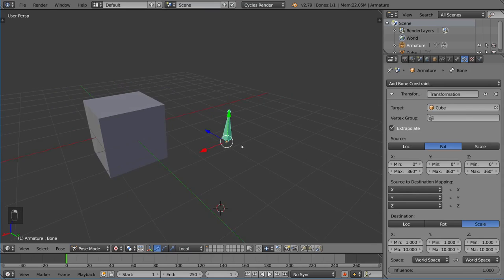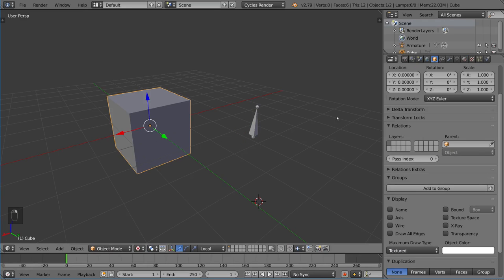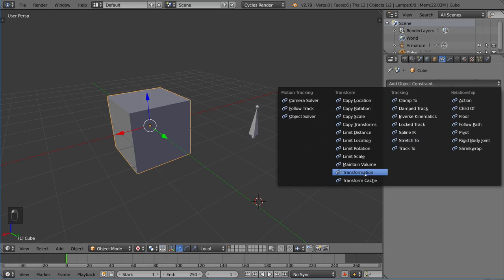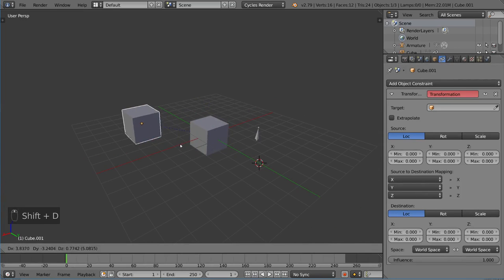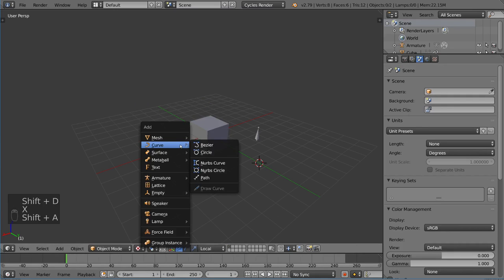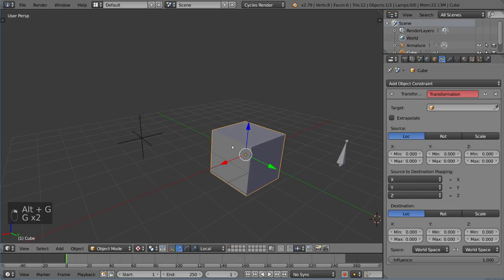That is the transformation constraint — very versatile and very useful for rigging because you can use it to drive bones with other bone properties, and even drive objects with other object properties. You can also use this constraint in the object constraints tab. Let's add an empty object — a plain axes — and use this empty as the new transformation source.